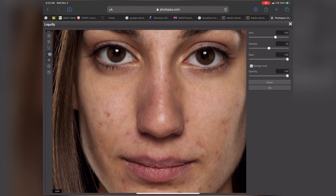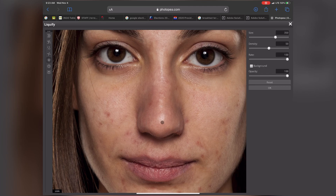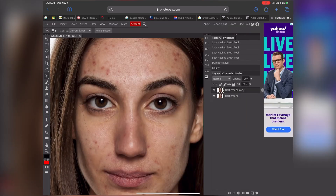Just don't get crazy with this. We want it to be realistic looking — we don't want anything too insane. We just want a natural kind of look, which this is not bad. We'll just kind of go with this. When you're done, hit OK. And now I'm going to zoom back out.